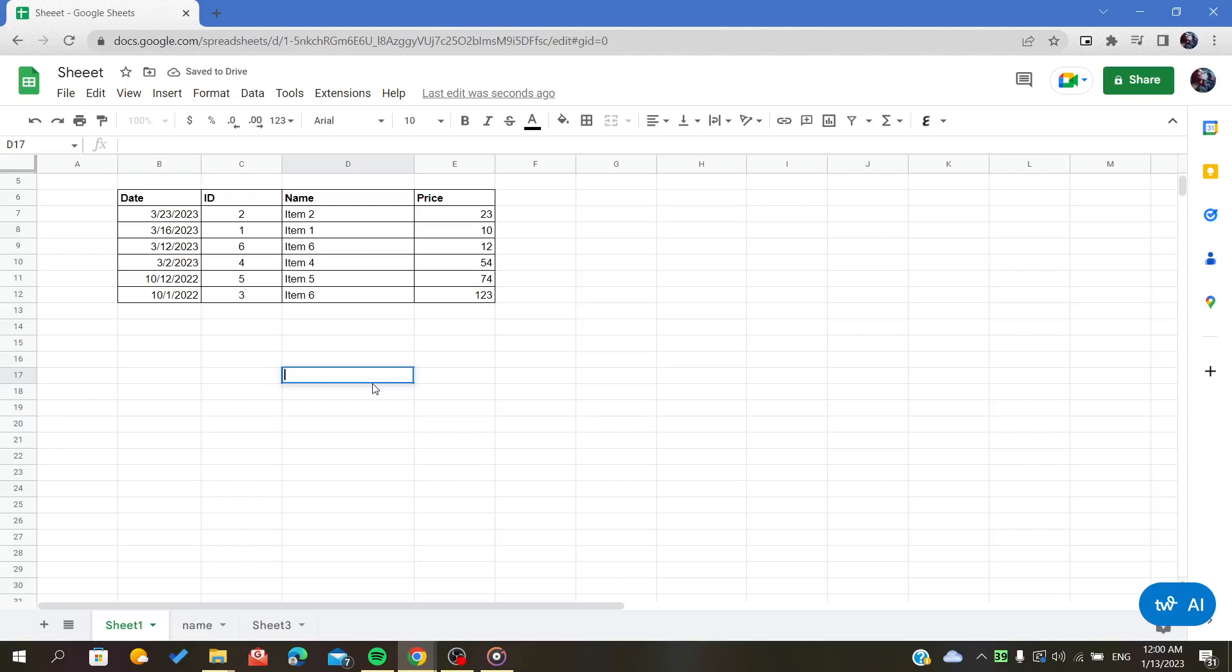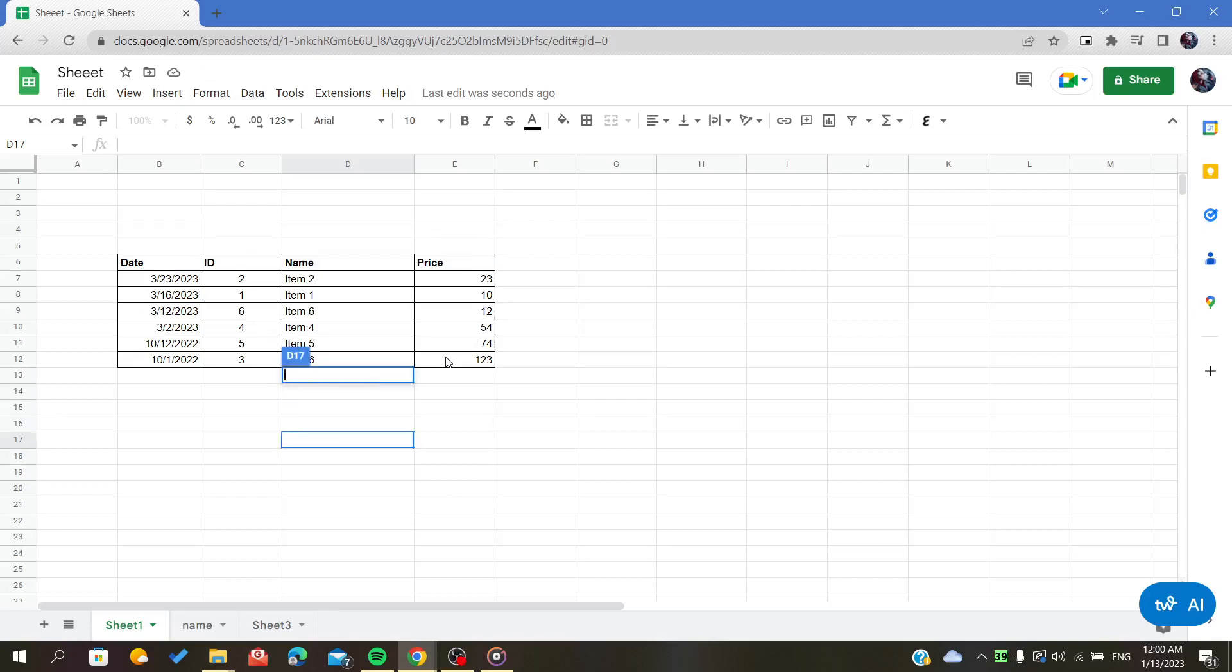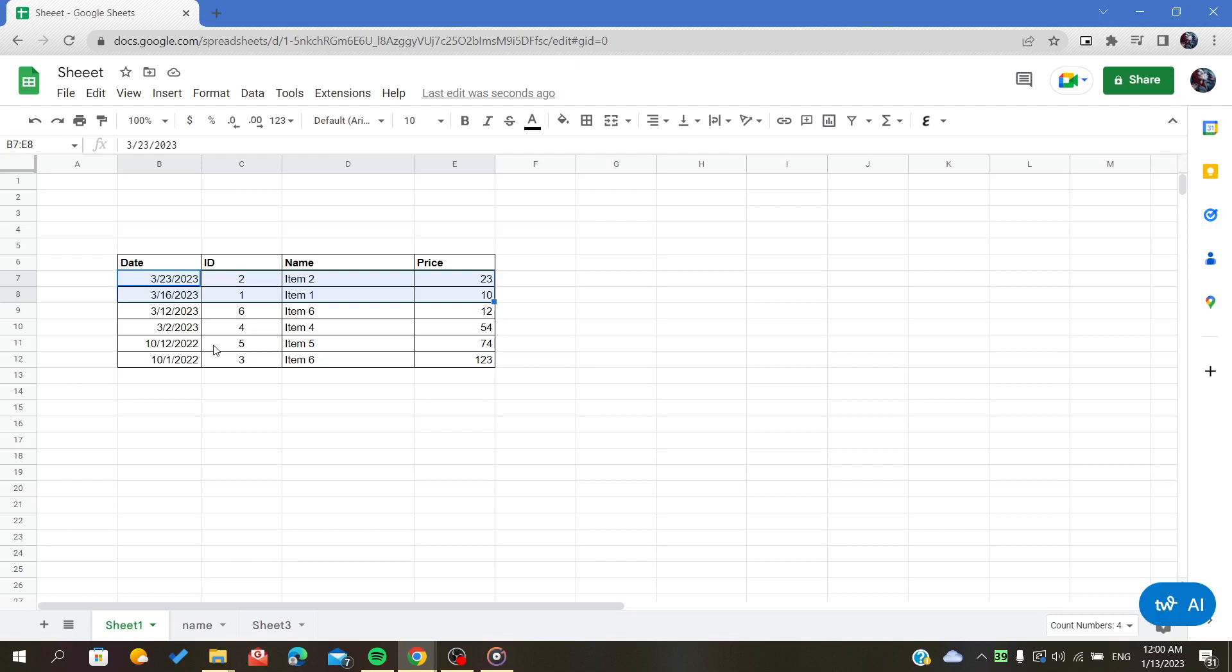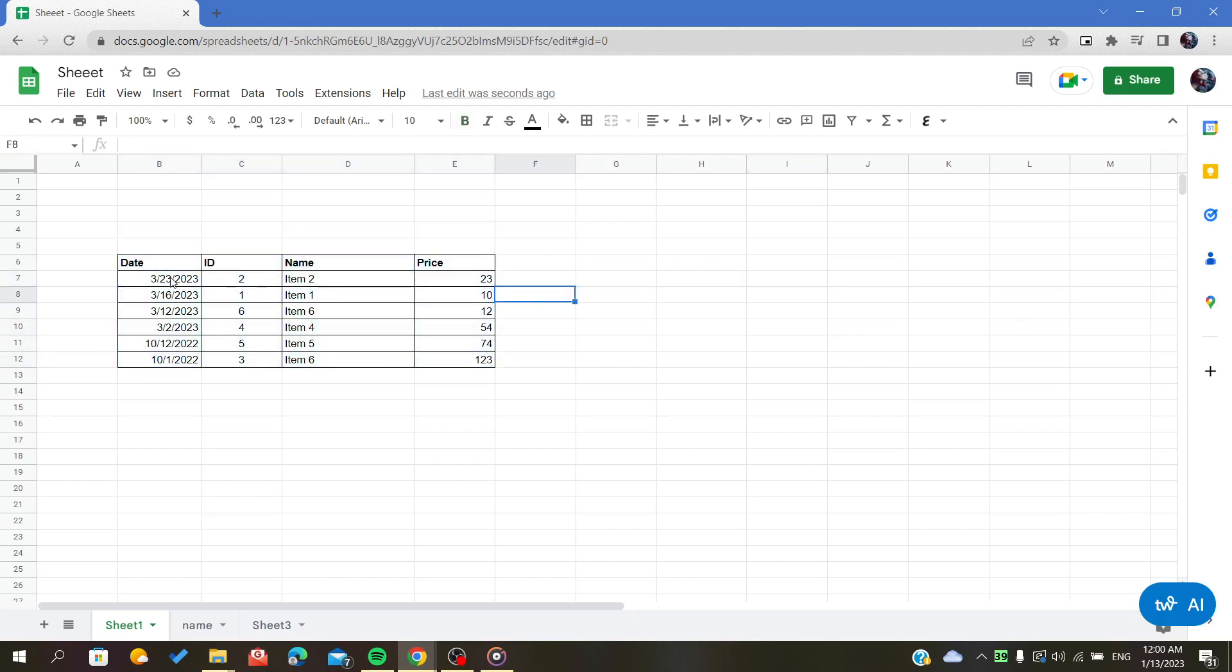Hello everyone. In today's video, I will show you how to insert copied rows into your tables on Google Sheets. Here in this example, I have this table or this range of data.